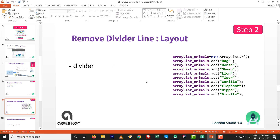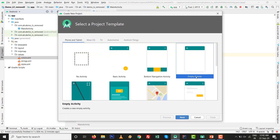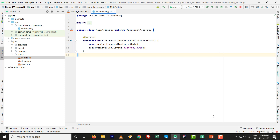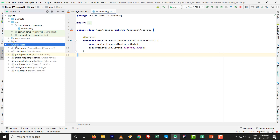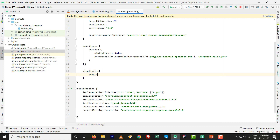Now, how we can remove the divider line from the layout graphically inside the XML. Go to File, then New Project, click on Empty Activity, click Next, and give the name whatever you want. Currently I want to give the name 'demo_lb_remove_divider_line'. Click on Finish. Then go to the build.gradle file and write the View Binding line.